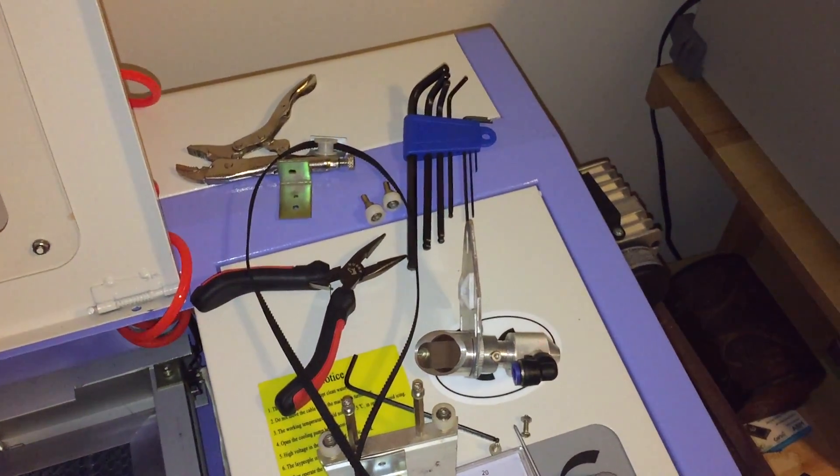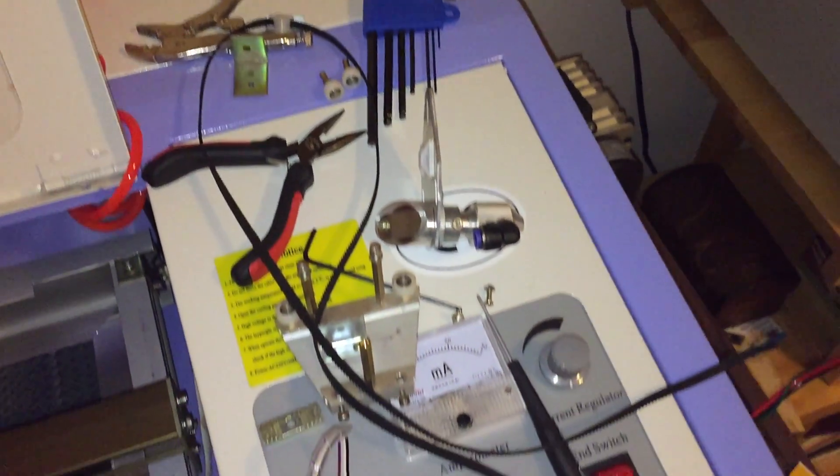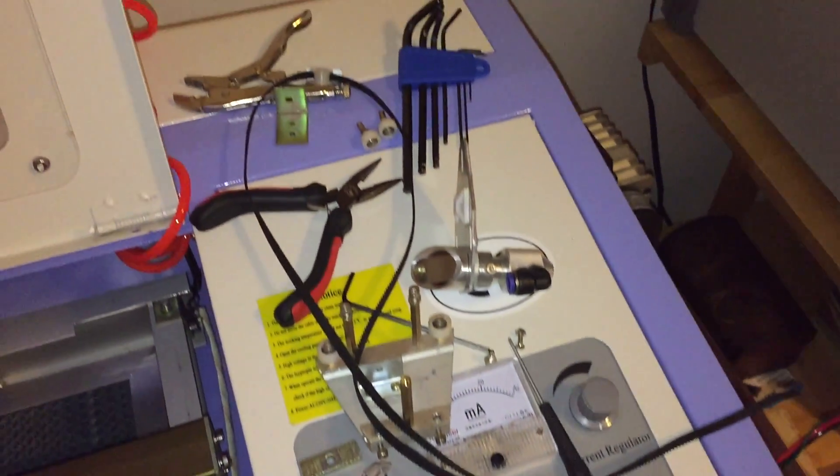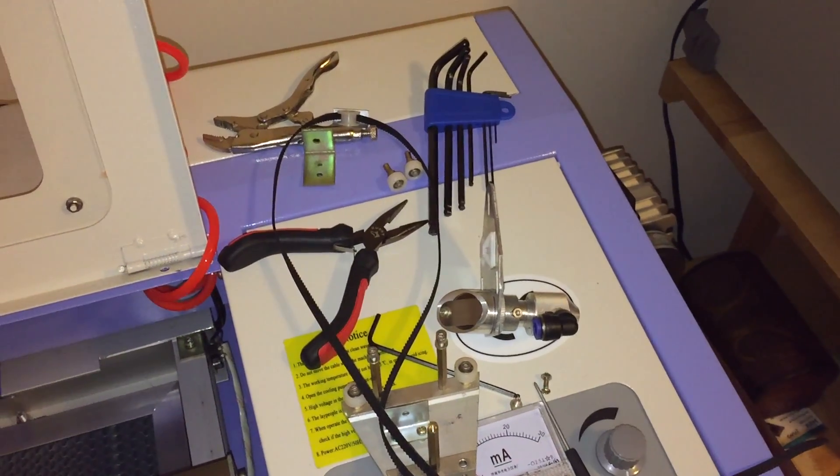Hi everyone. As you can tell, the laser cutter is pretty well disassembled here.